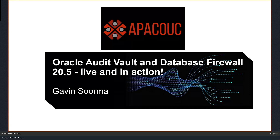Thanks Francisco, and welcome everyone, wherever you are. Hope everyone's having a good day or good evening. Today's session is going to talk about Oracle Audit Vault and Database Firewall. The brochure did mention release 20.4, but I've just updated it to 20.5, which is the most recent version of AVDF. I'll refer to Audit Vault and Database Firewall as AVDF going forward.